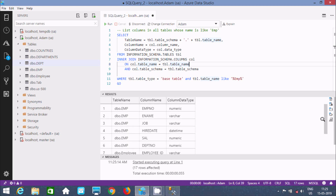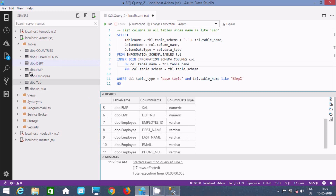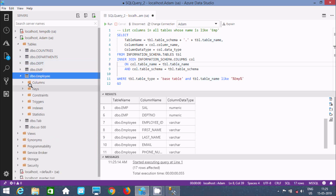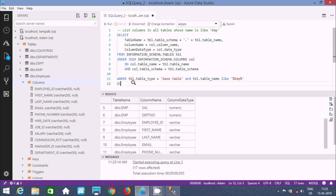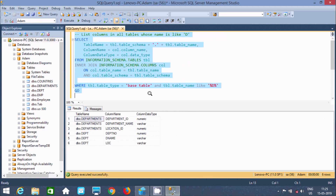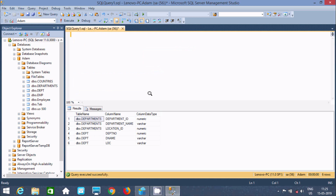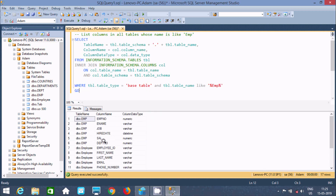The Employee table has columns such as Employee ID and First Name. You can verify by checking the columns section. This shows the list of columns inside the Employee table. You can do the same thing in Microsoft SQL Server Management Studio — paste the query and get the same output.